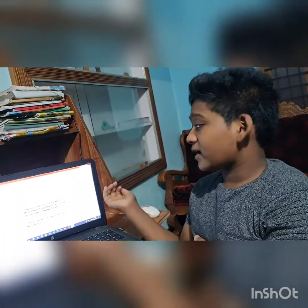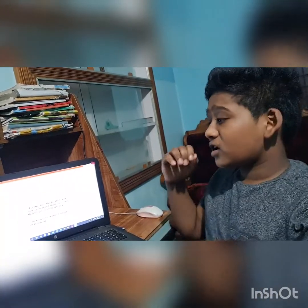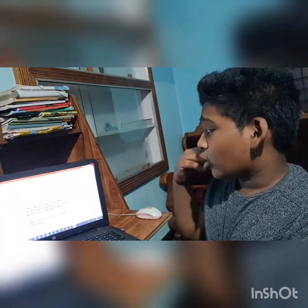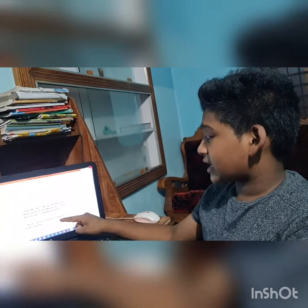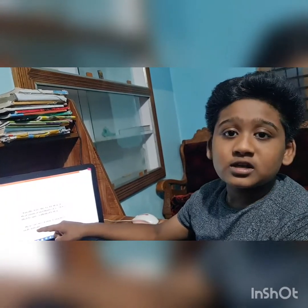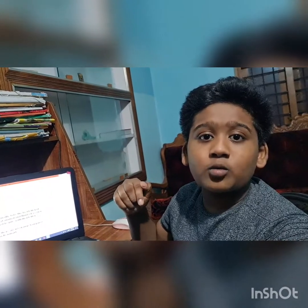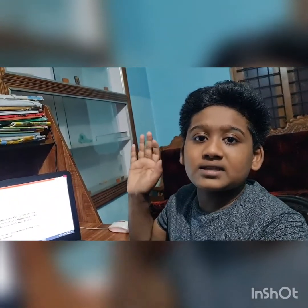So guys, how was it? Did you like my new trick? I hope everyone got orange kangaroos in Denmark. If you didn't get this, please mention in the comments below what you got. See you in the next video — bye guys!